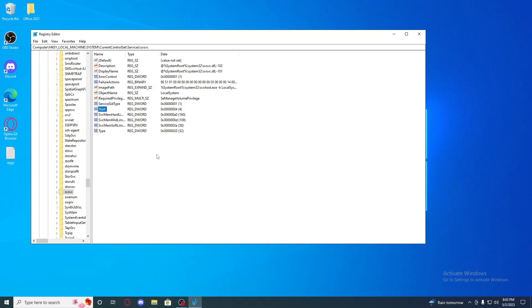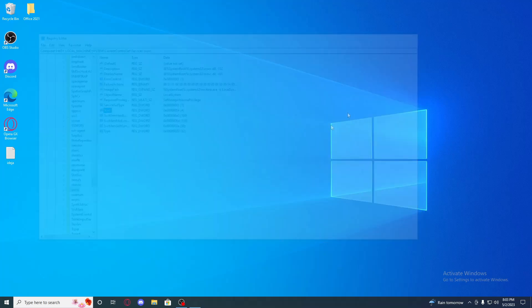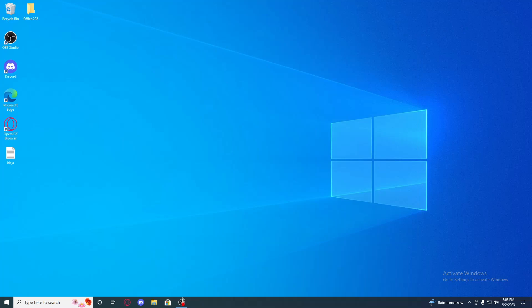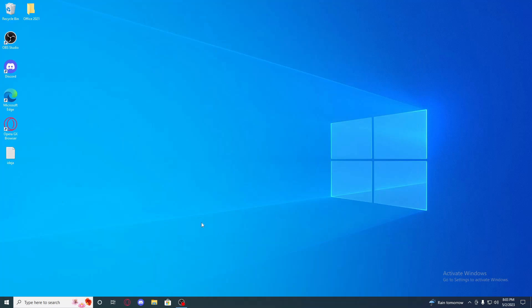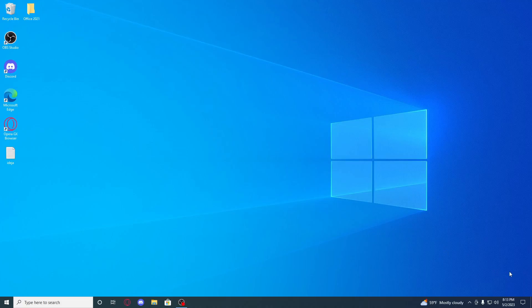And yeah, that is it guys. Now all you have to do is restart your PC and it will disappear. I will show you. I will just restart my PC real quick. That is the good thing. That means we fixed it.